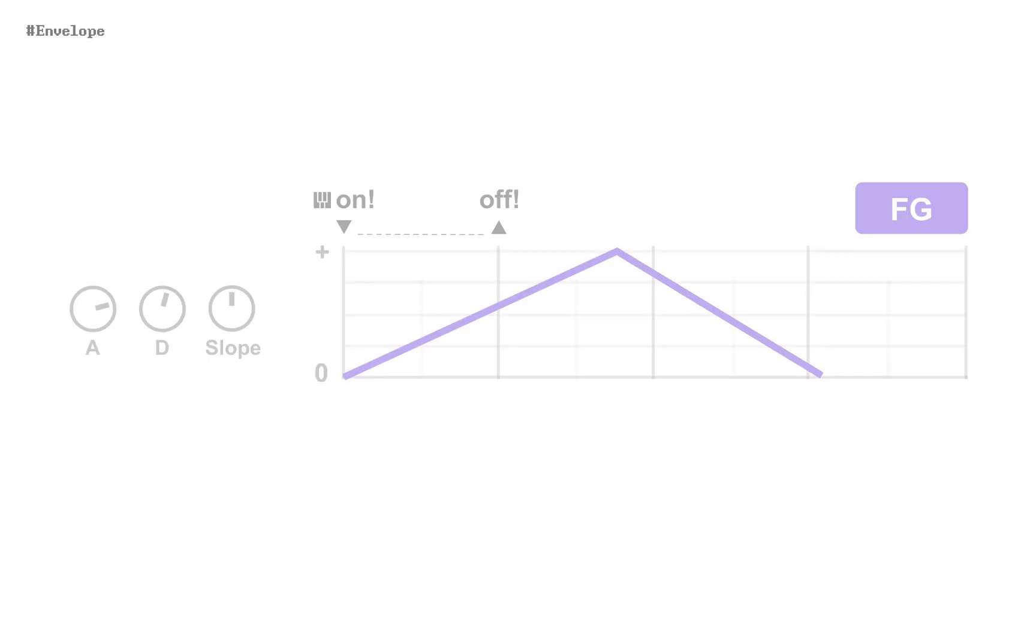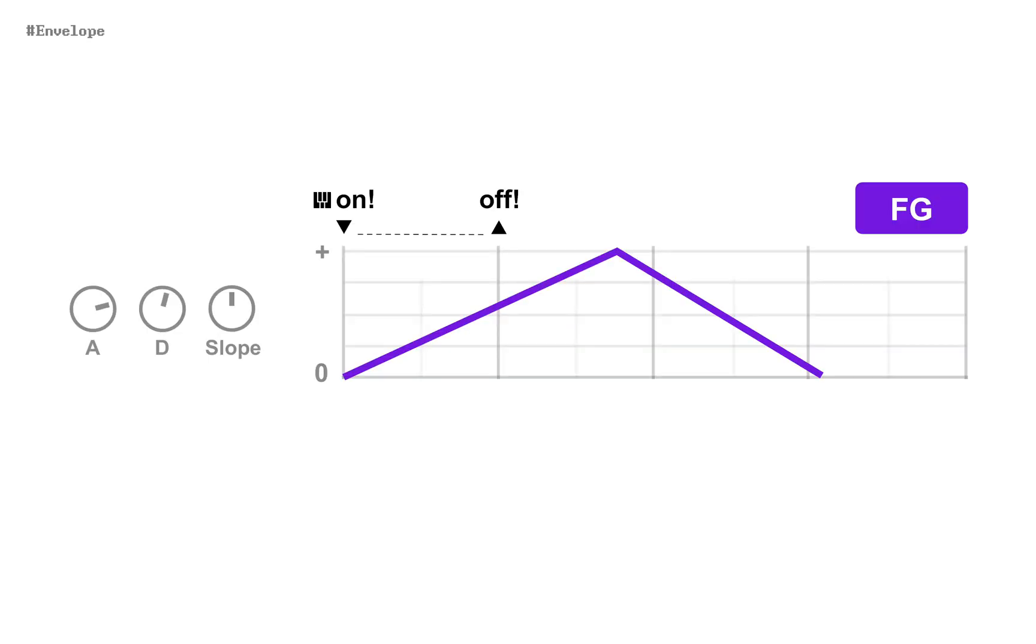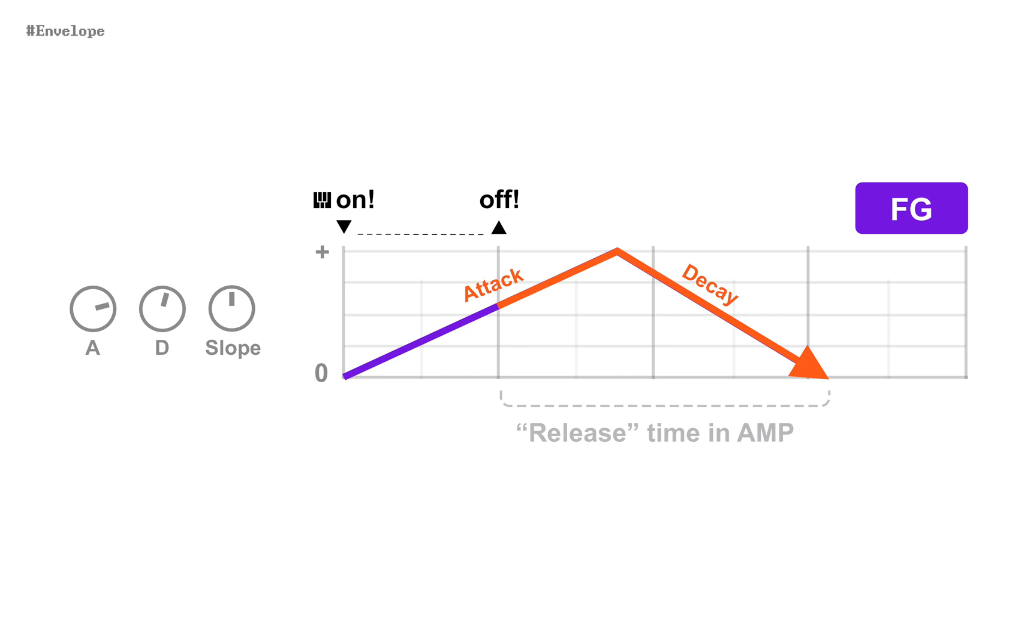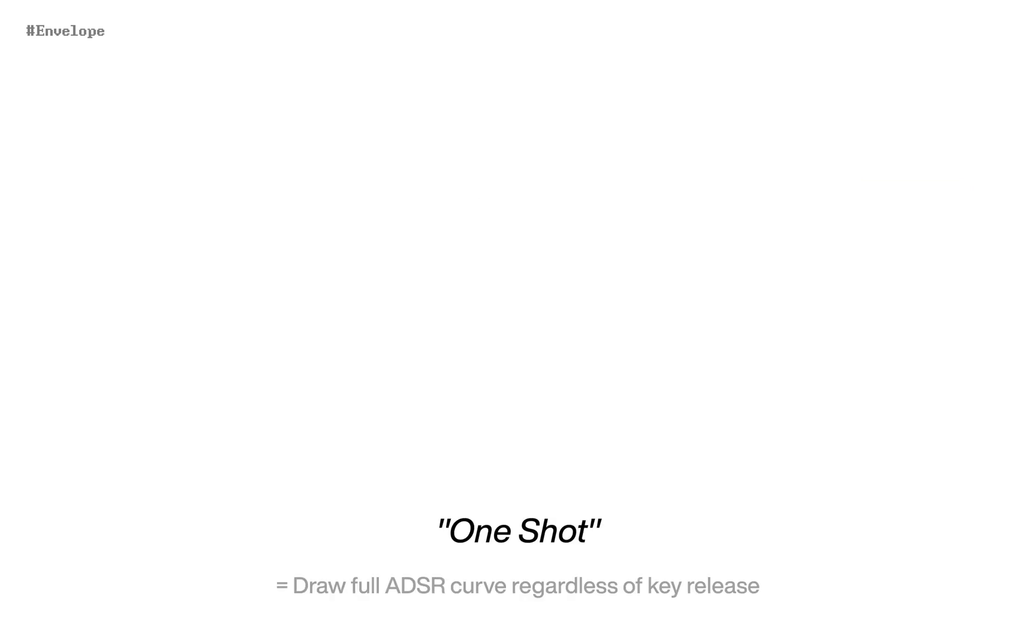Be noted that FG draws full envelope even after you release a note. In general, this moment is called release time. But FG doesn't stop drawing its attack and decay curves. What is confusing is, we usually call this behavior one-shot envelope, as is the case in AMP module.